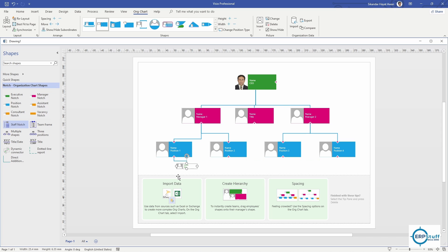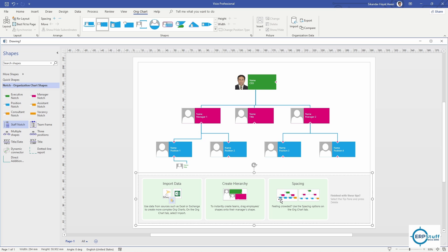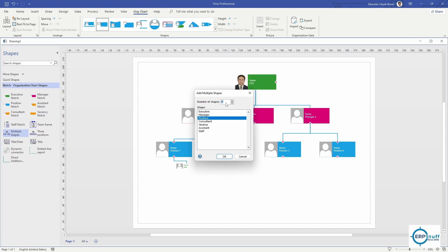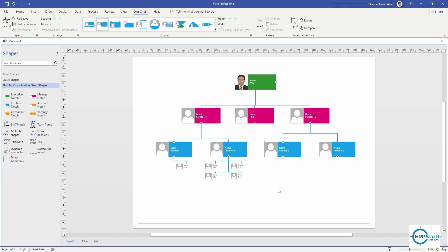If a staff member is required, you can create it here. If you need to create multiple shapes under one position, it will ask how many shapes you need. For example, if a staff member has four staff reporting to them, just enter four and it will create four staff in the hierarchy. You can then add any title as needed.